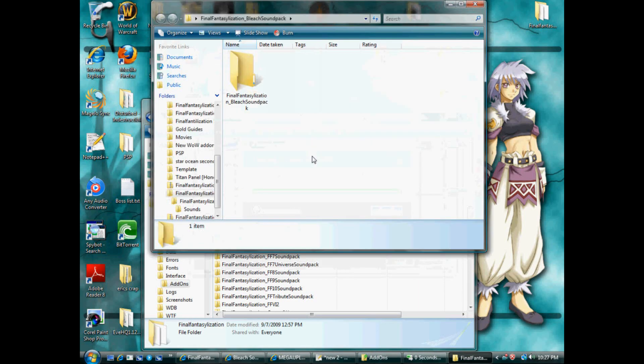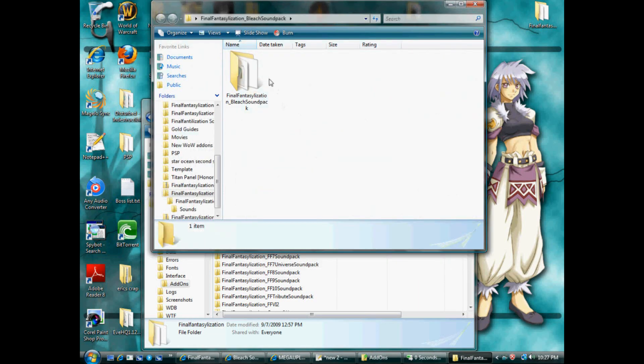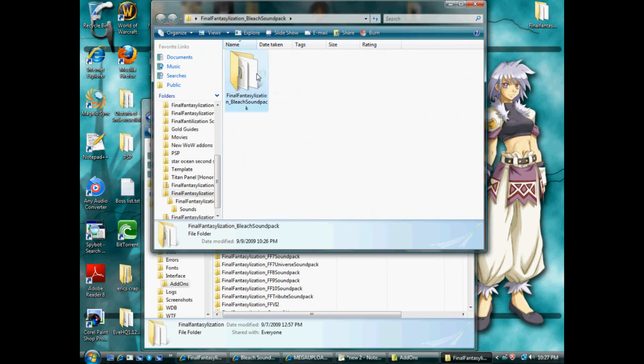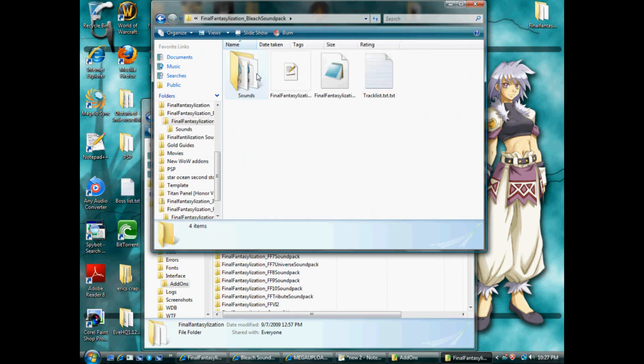This one, as you can see, is only 279. Bleach sound pack. Here we go. Make sure it's right. Okay, you'll open it up.